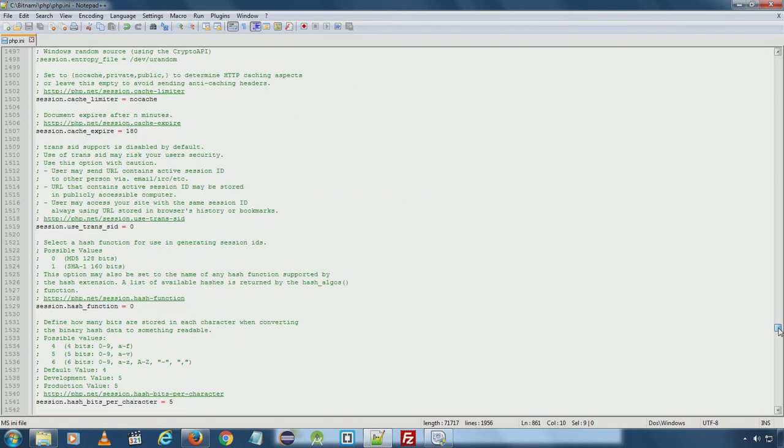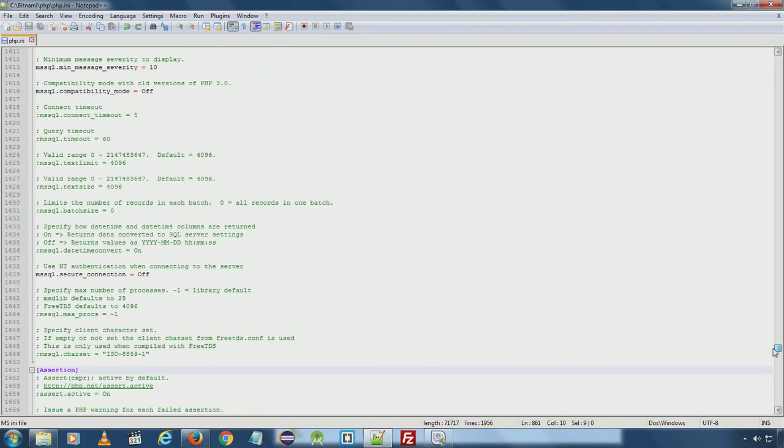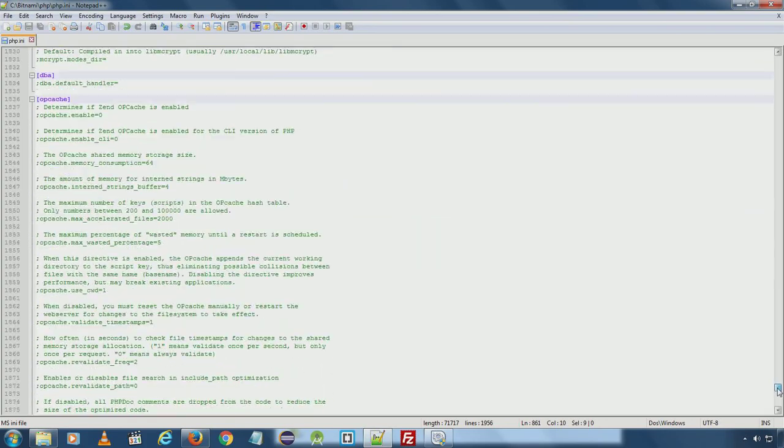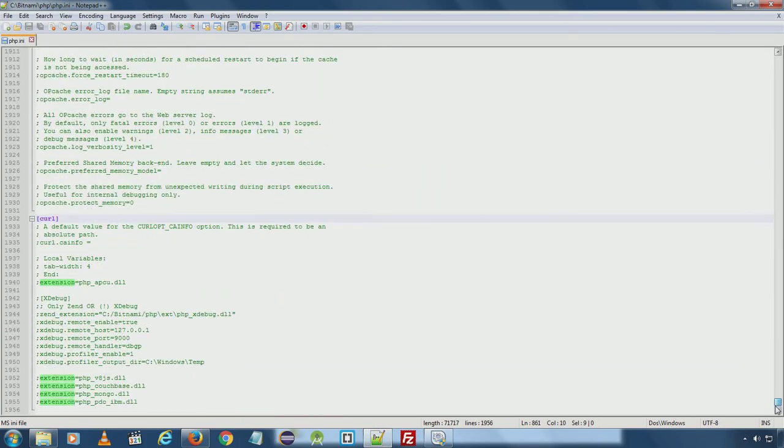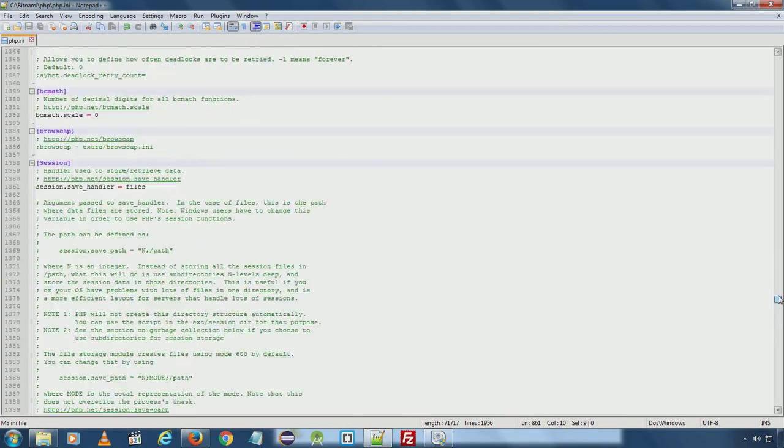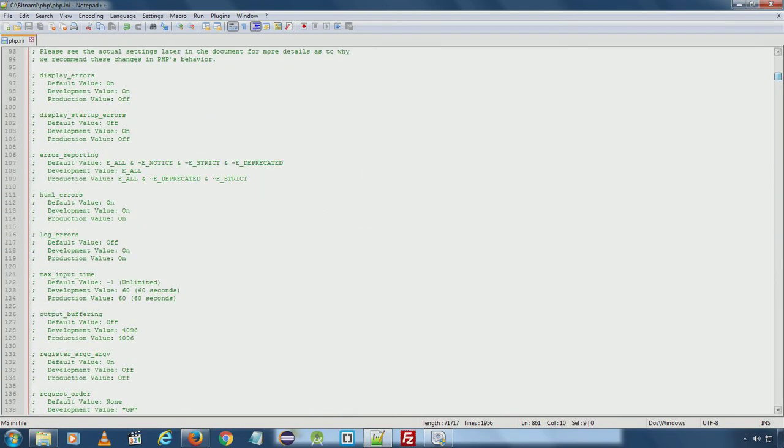There are several configuration settings which are mostly useful for advanced users. So we are not going to change any of those settings. At the moment, we just enabled error reporting on.